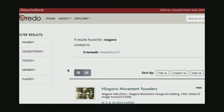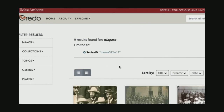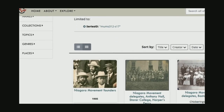So now if I type in Niagara for the Niagara Movement, I get to those nine results that I found earlier by using the filters. I just did that work at the beginning by finding the series I wanted to look through. And again, I can open that gallery view and find the photograph I was looking for.